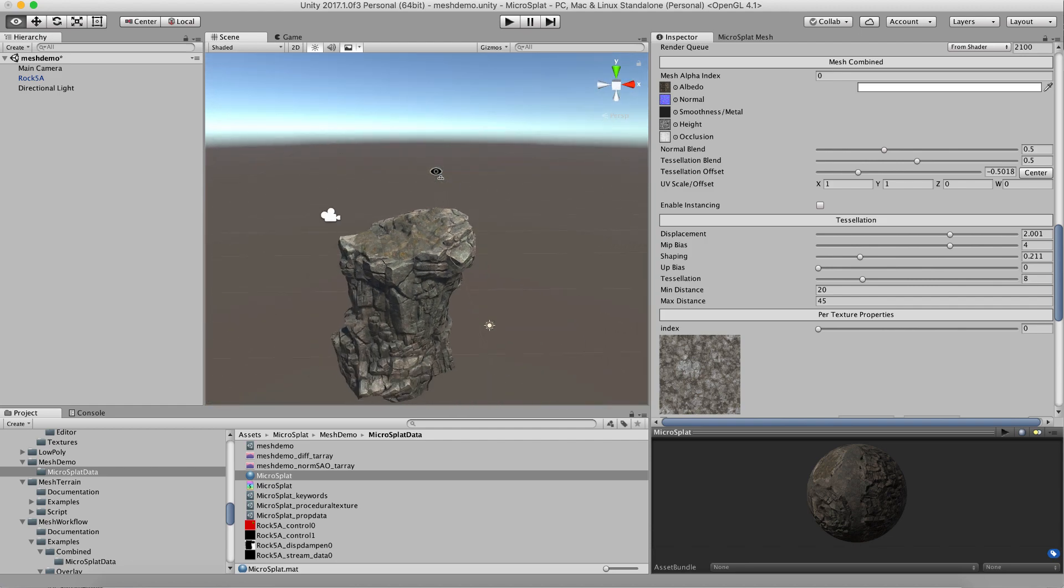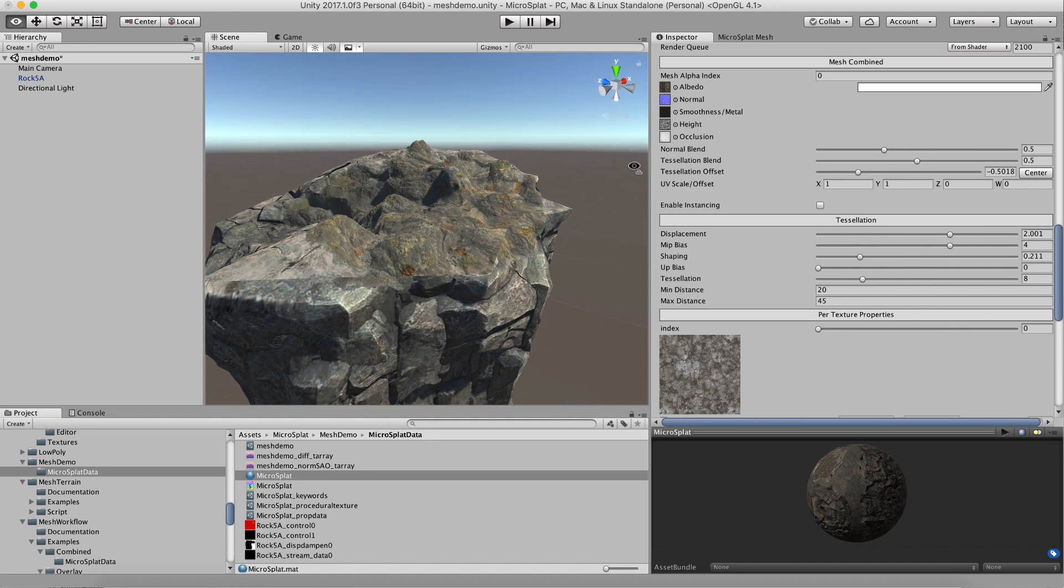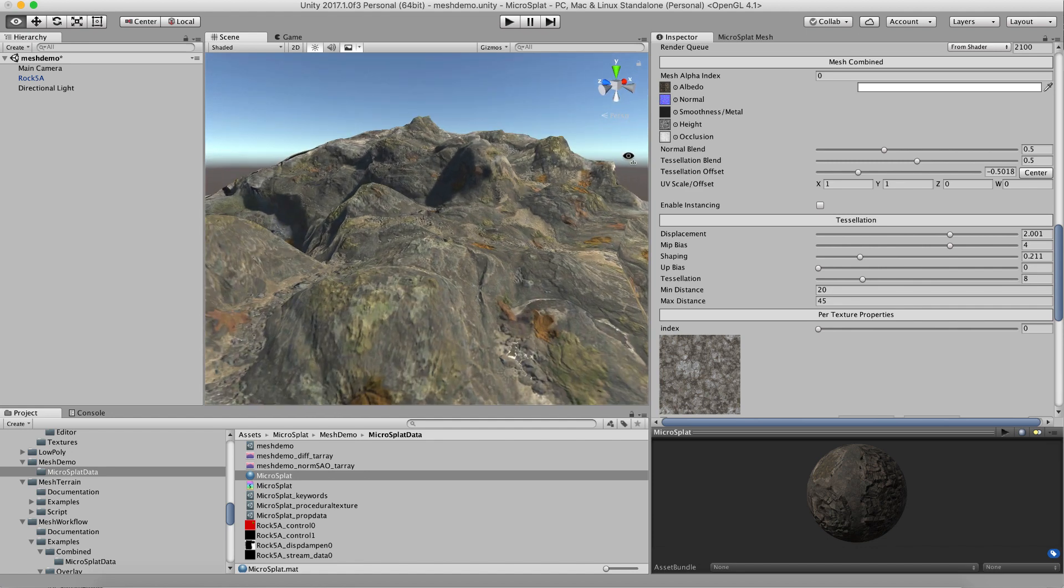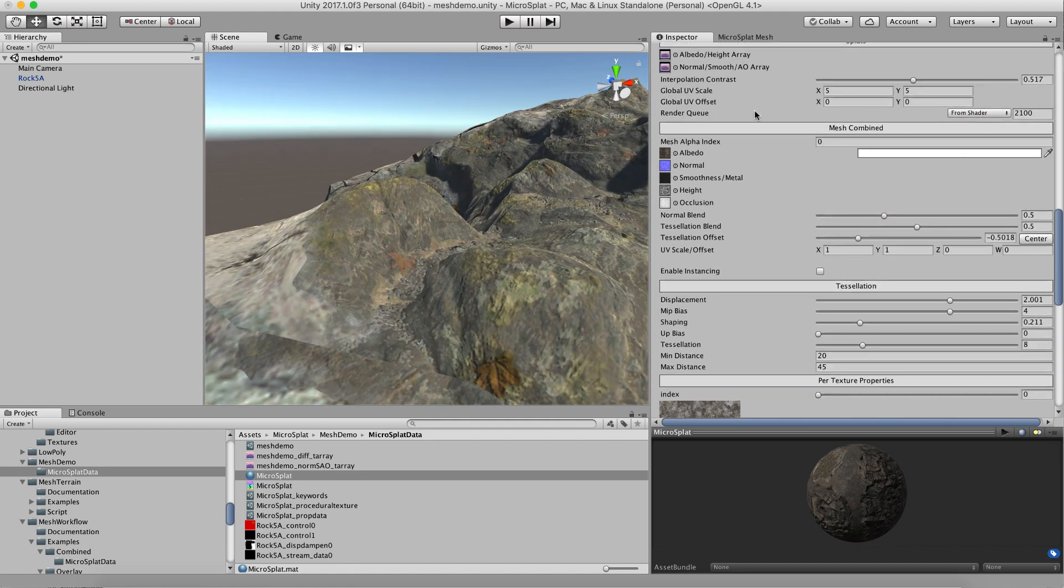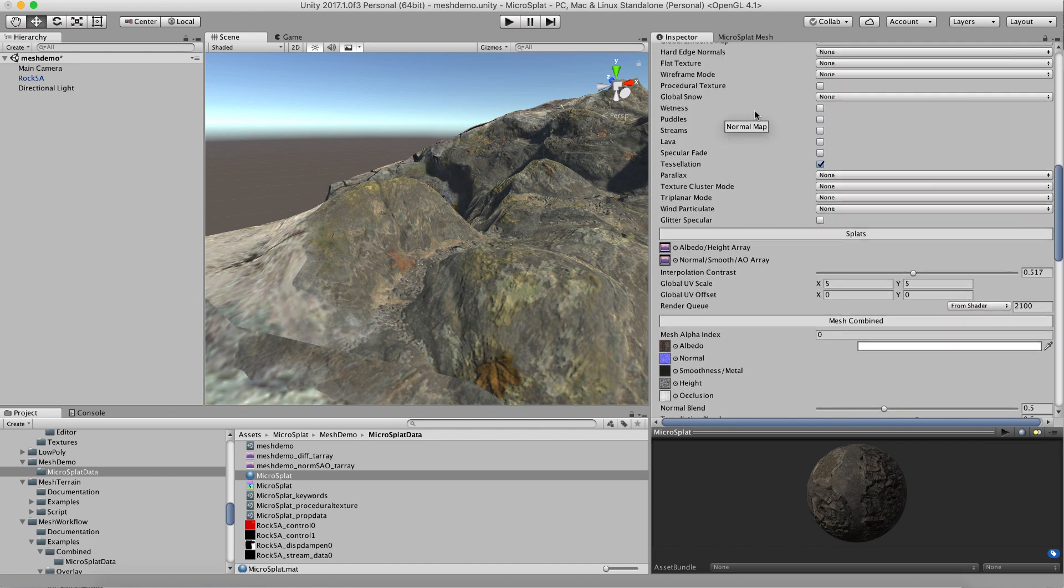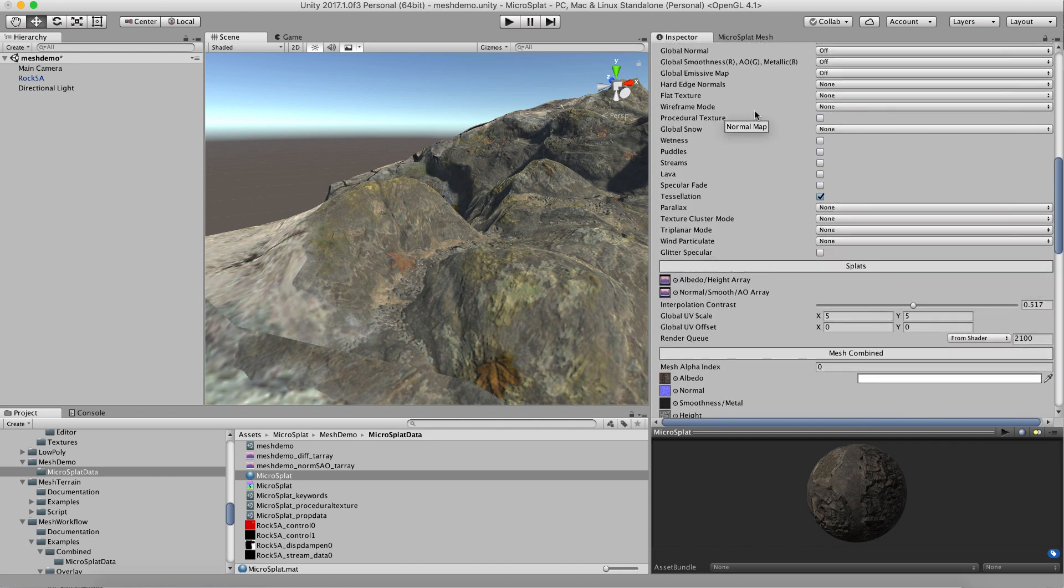Otherwise, tessellation works just like it does on terrain. It has the min max distances and all of that stuff. With this you can control your overall tessellation.